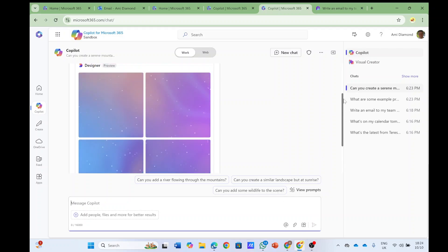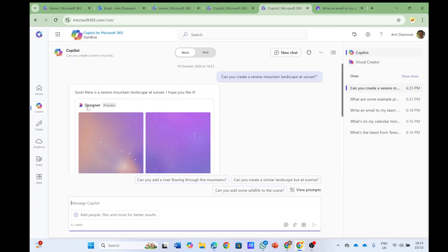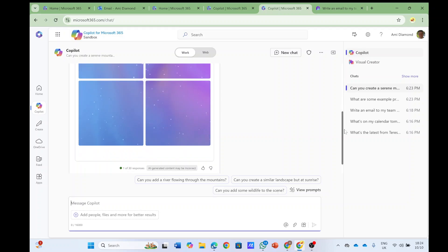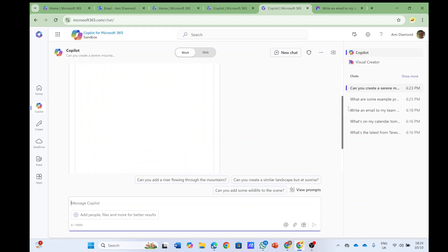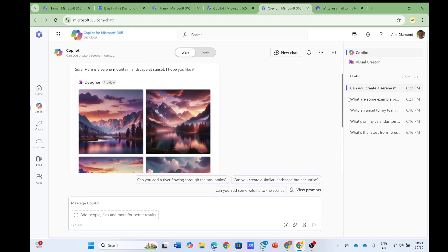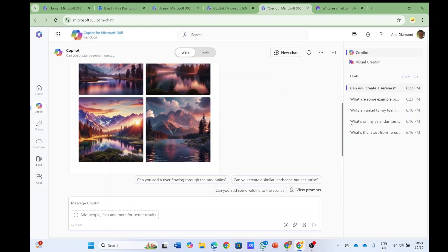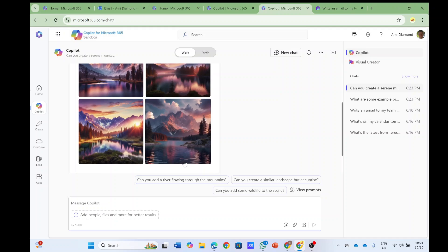But we see here actually that also in the Copilot, if I choose to do this, it should create it. Now you see it's using the Microsoft Designer - it seems like it's in preview, but seems like it's doing a good job. So here is the thing.